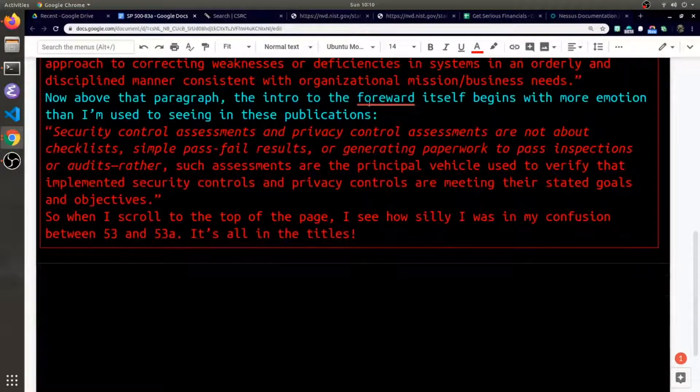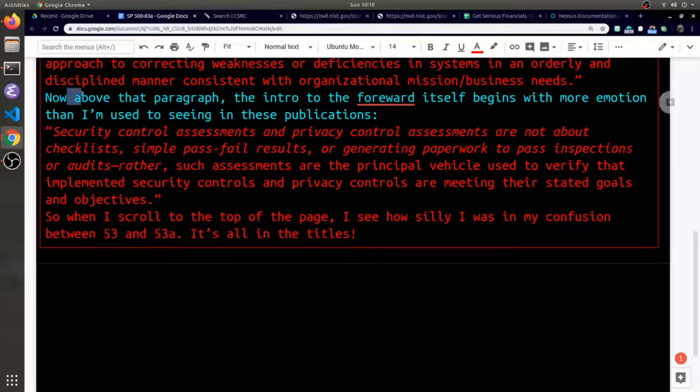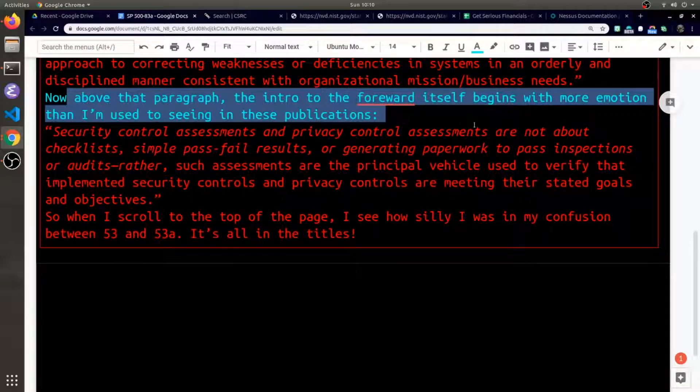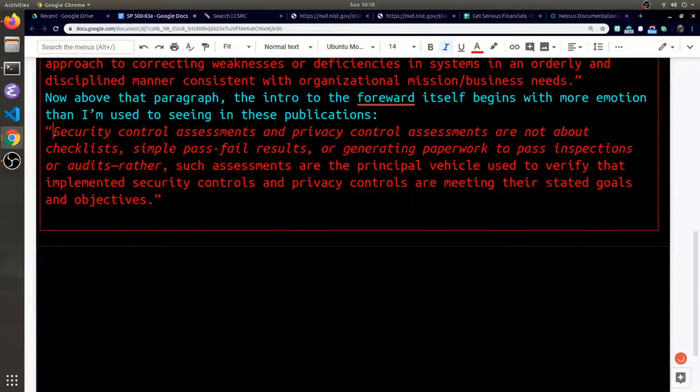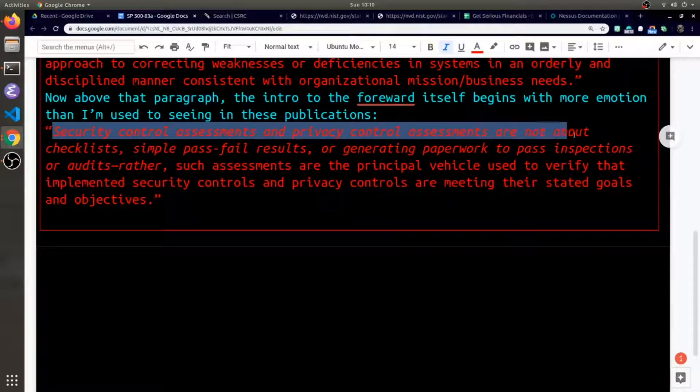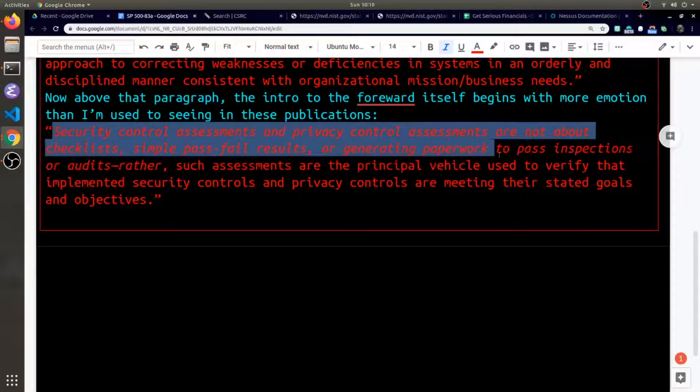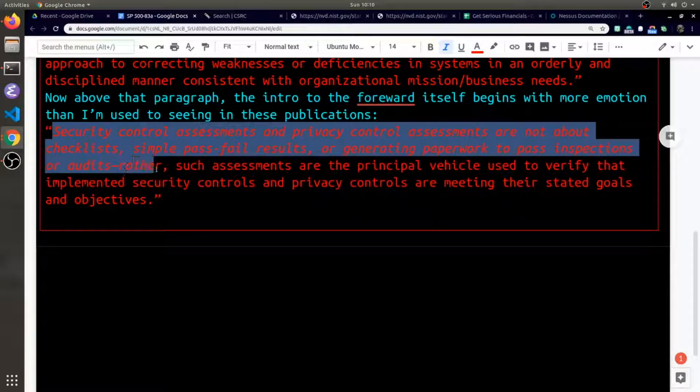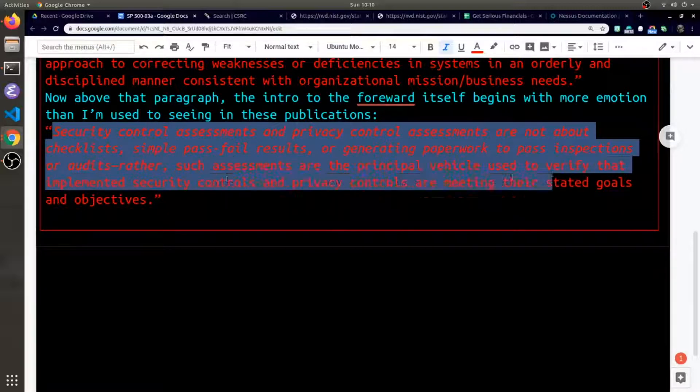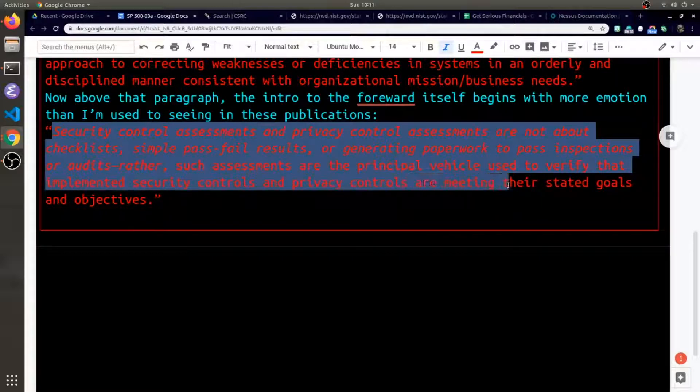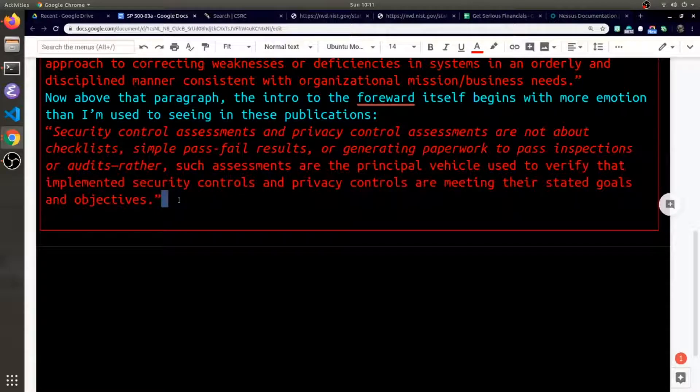The last thing I'll point out is that the first paragraph of the forward itself actually begins with a little more emotion than I'm used to seeing in these types of publications. Security control assessments and privacy control assessments are not about checklists, simple pass-fail results, or generating paperwork to pass inspections or audits. Rather, such assessments are the principal vehicle used to verify that implemented security controls and privacy controls are meeting their stated goals and objectives. Pretty unique sentence in a NIST document.